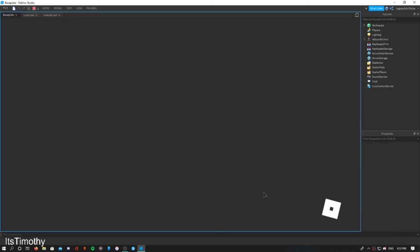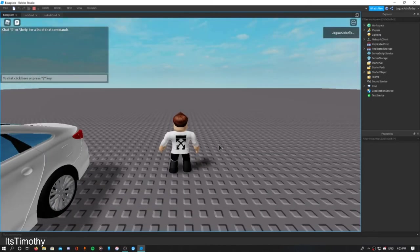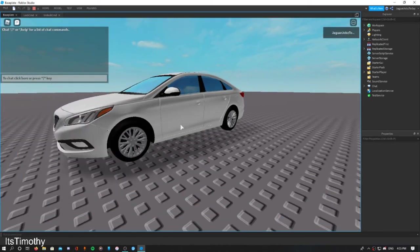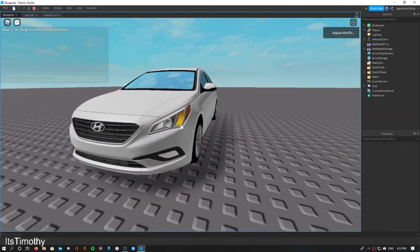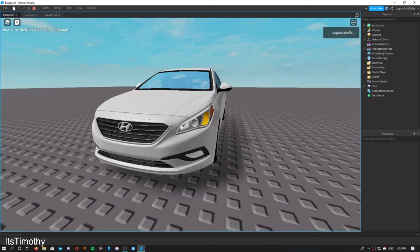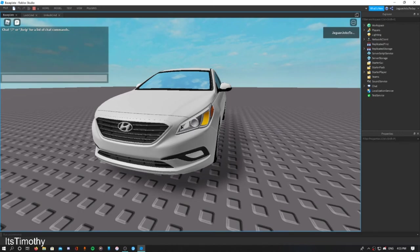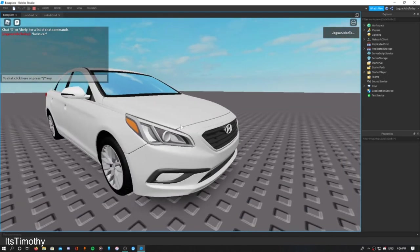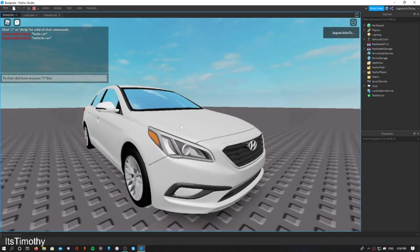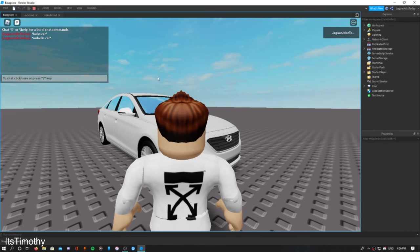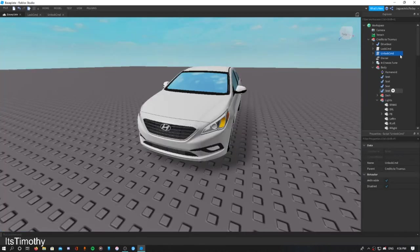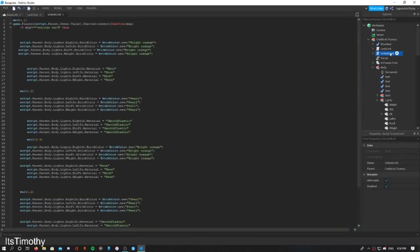You can just simply type in 'locks car' for RPS and you can move on with your role-playing with your car locked. So let's say if you want to do 'locks car', it locks your car, and then 'unlocks car' it unlocks. That's basically how you customize your commands.